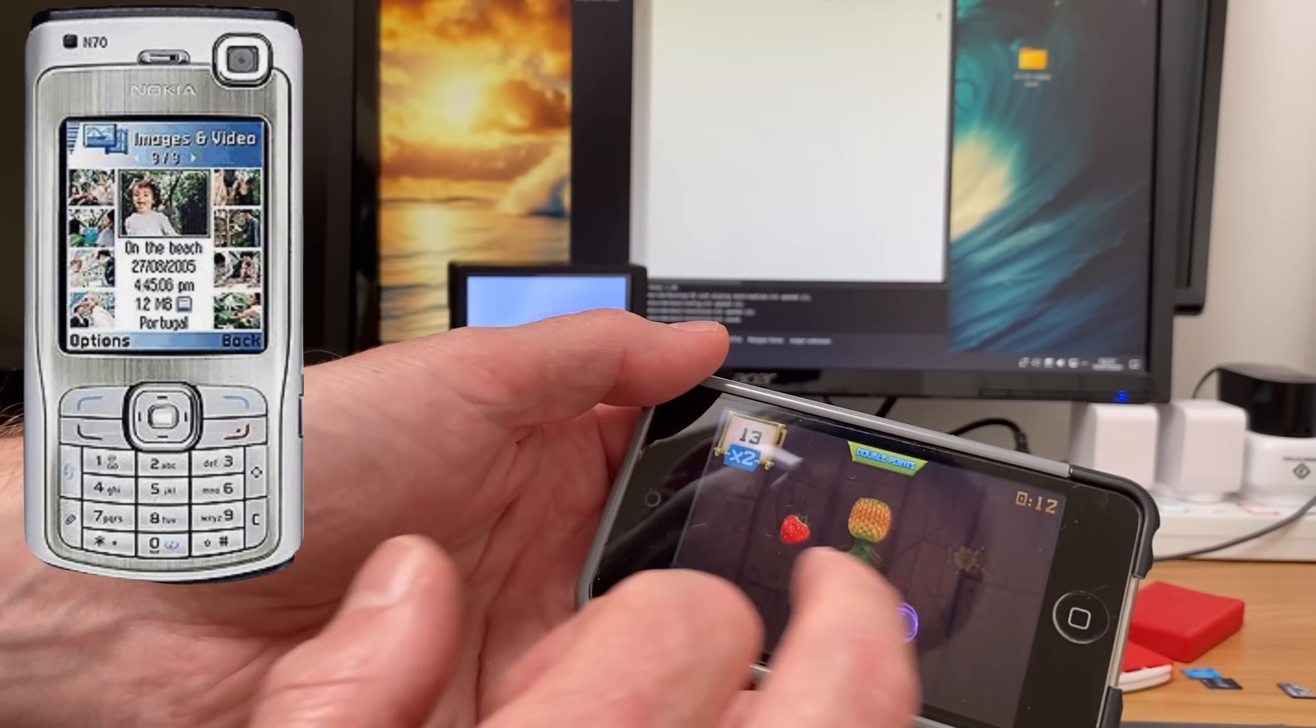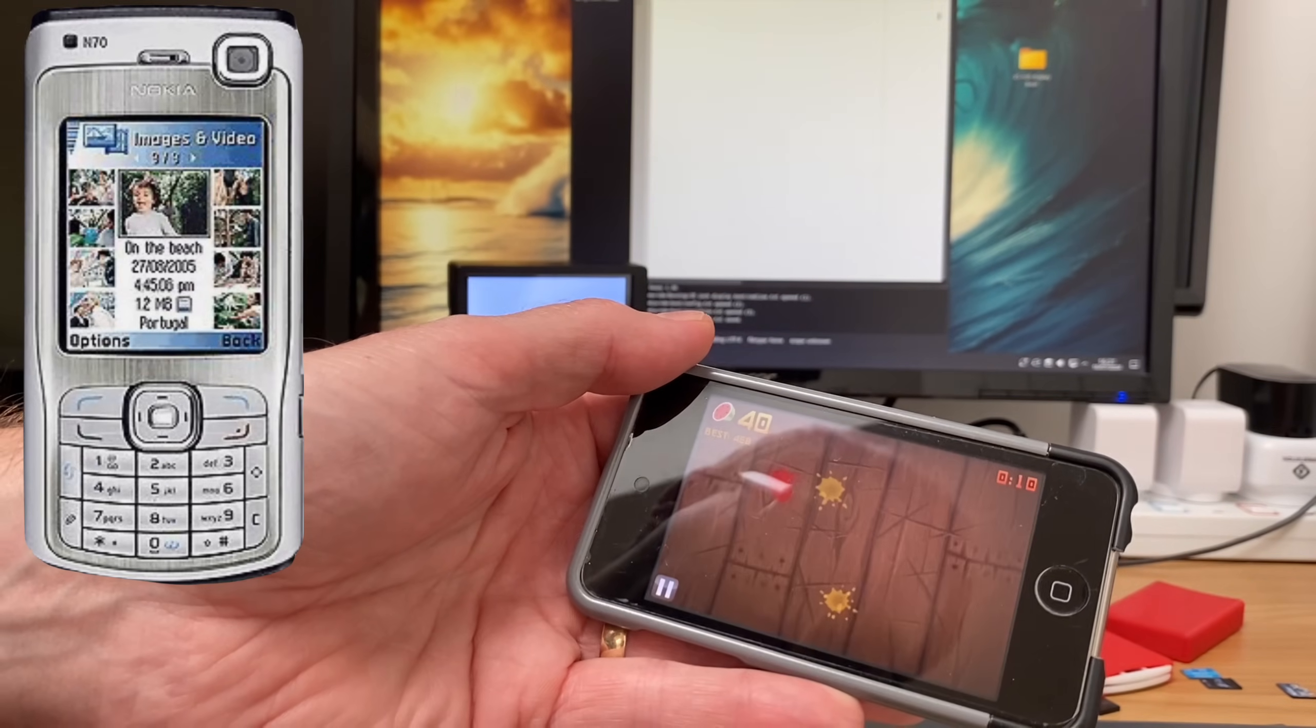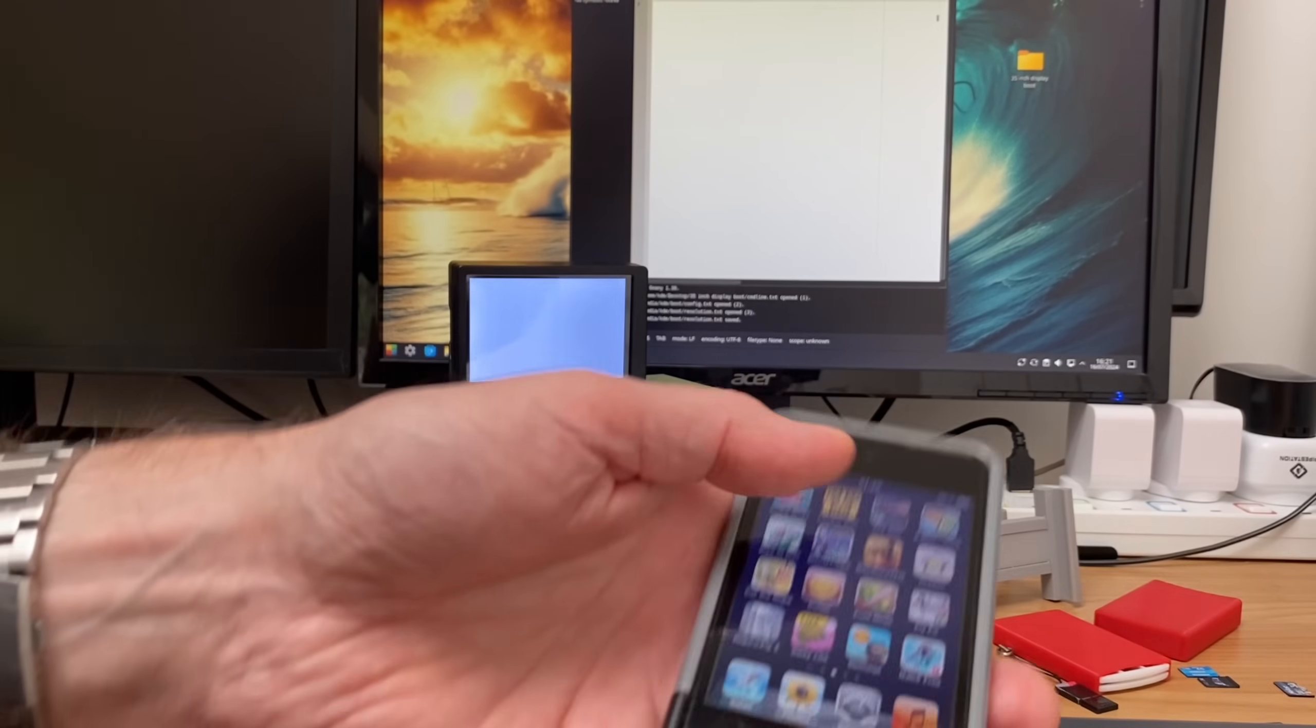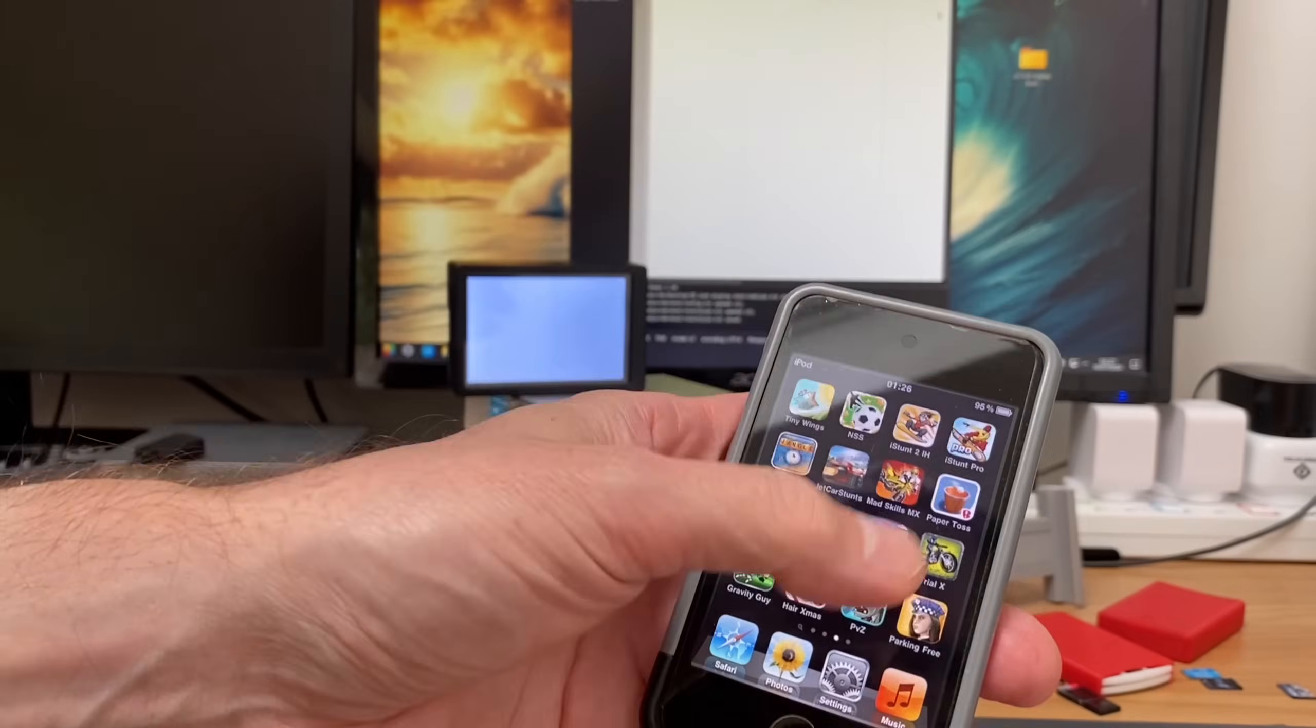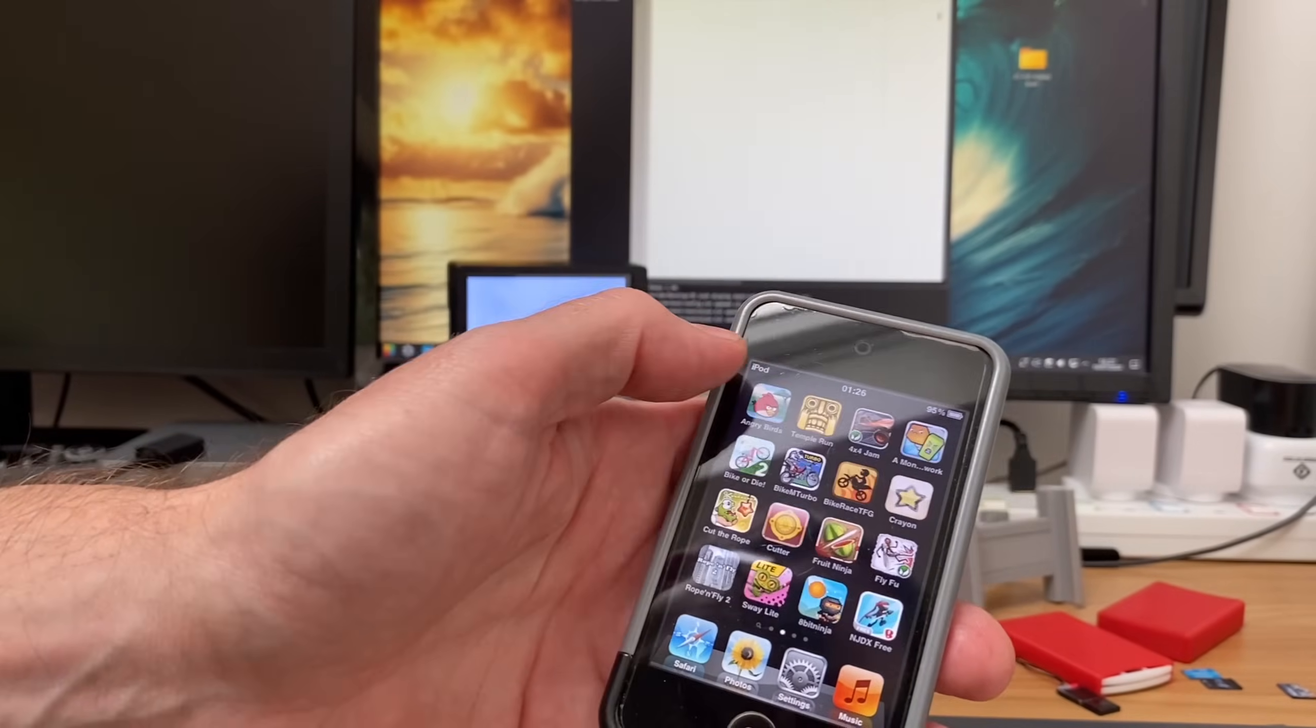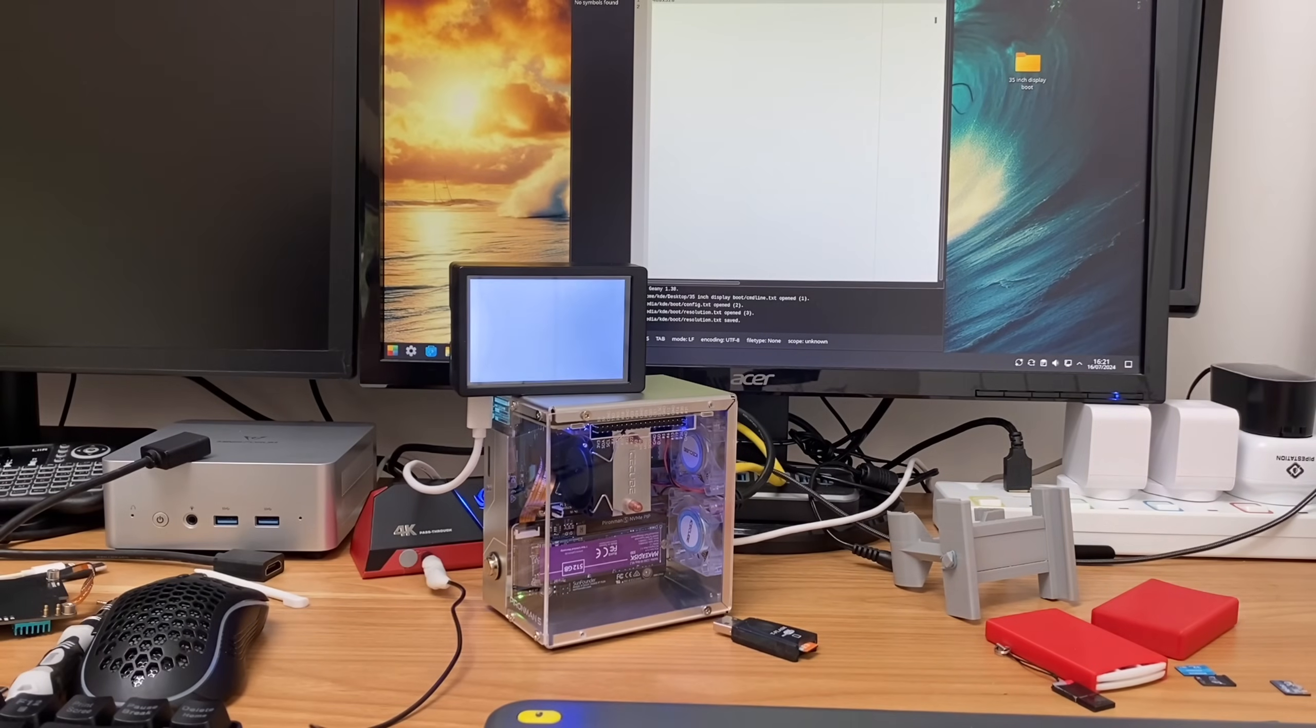But anyway, thanks very much to 52pi for sending me this screen to test. I'm sure we'll see it in future videos. Hope this helps. Thanks very much for watching. Please like and subscribe.